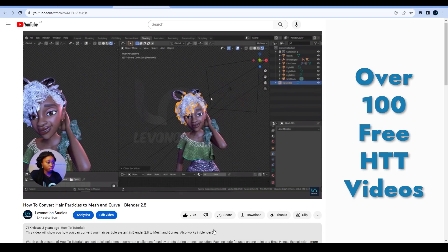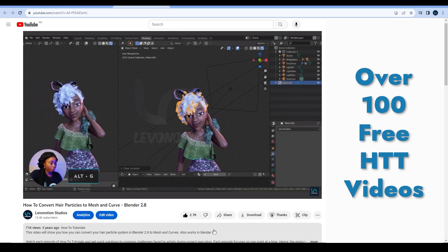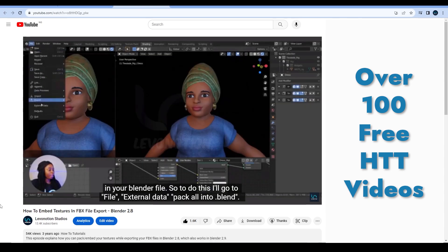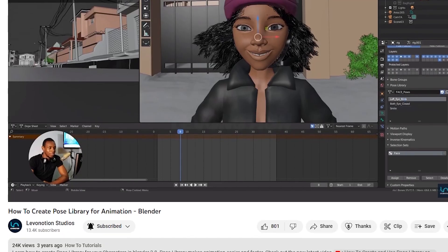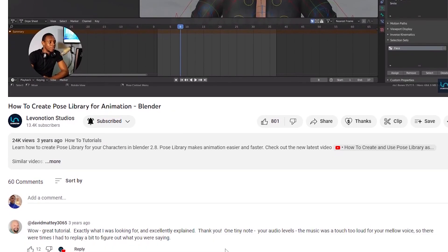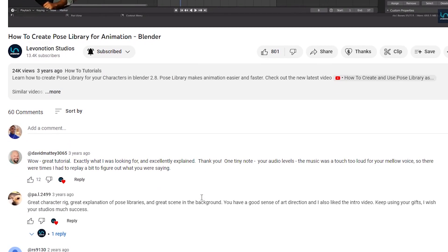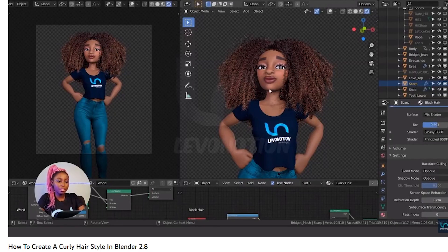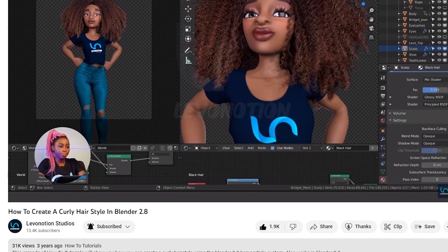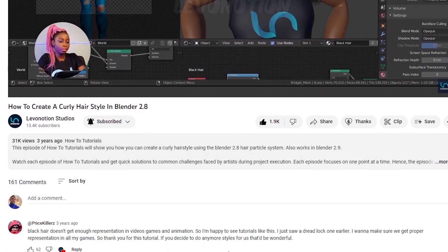Out of this wealth of experience, we have shared over 100 free how-to tutorial videos on our YouTube channel that solves practical challenges encountered as a Blender user, and the comments on these videos show how helpful it's been to Blender 3D artists across the globe.